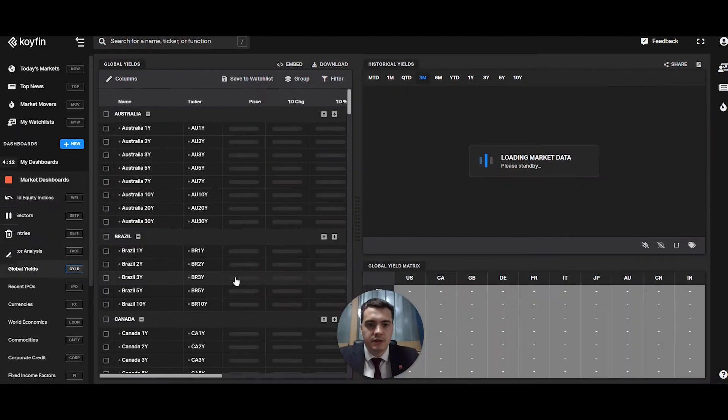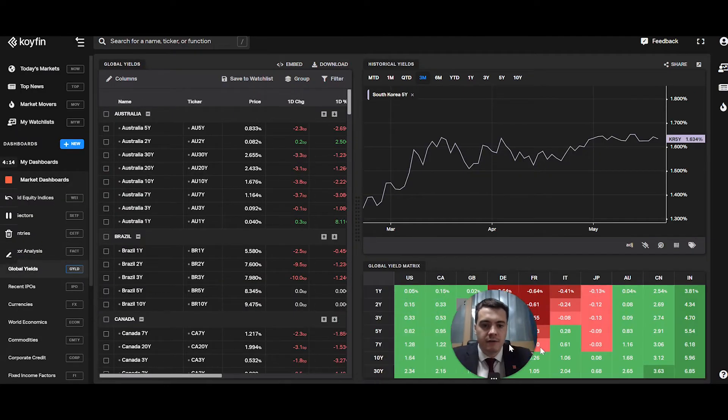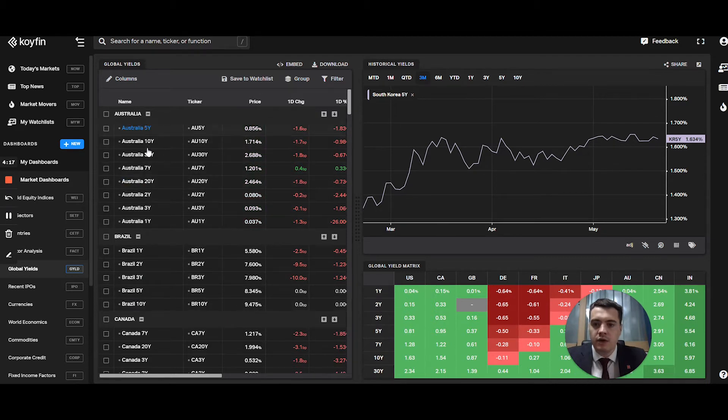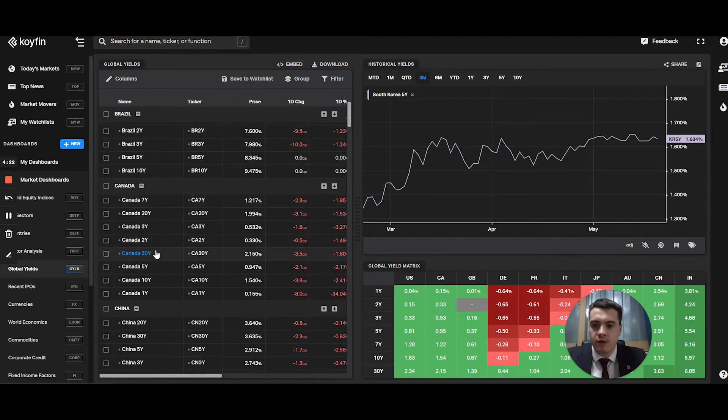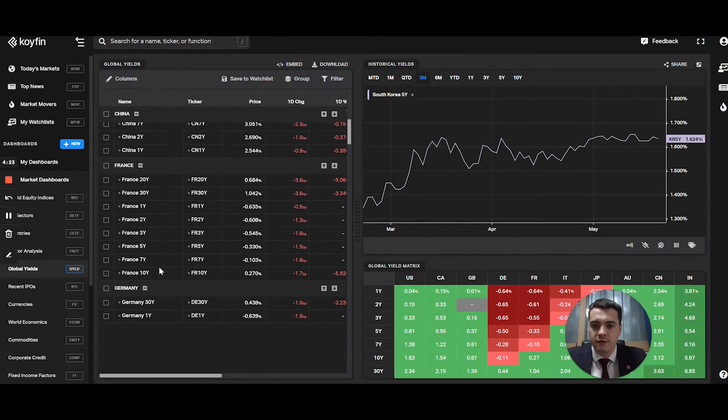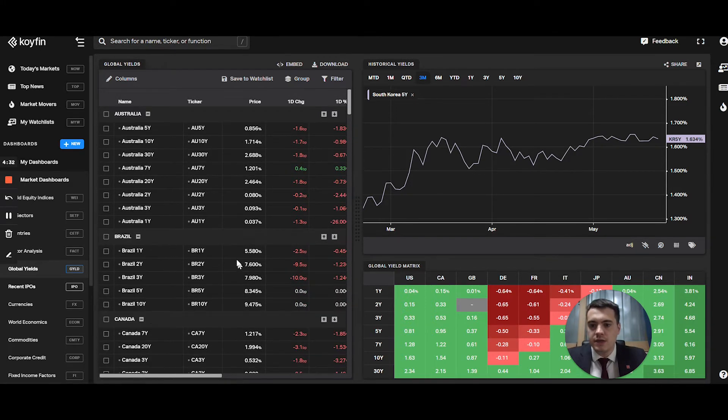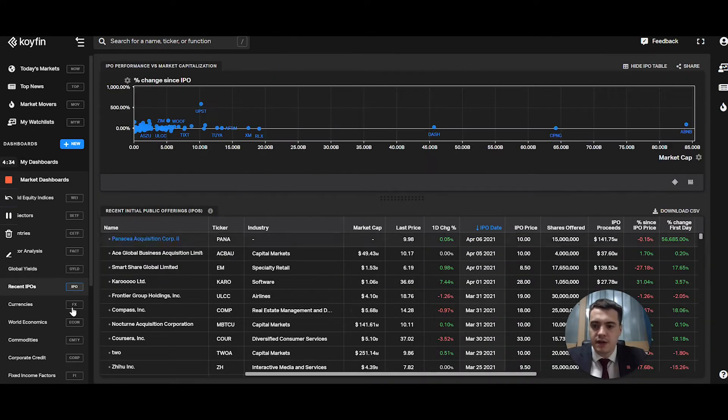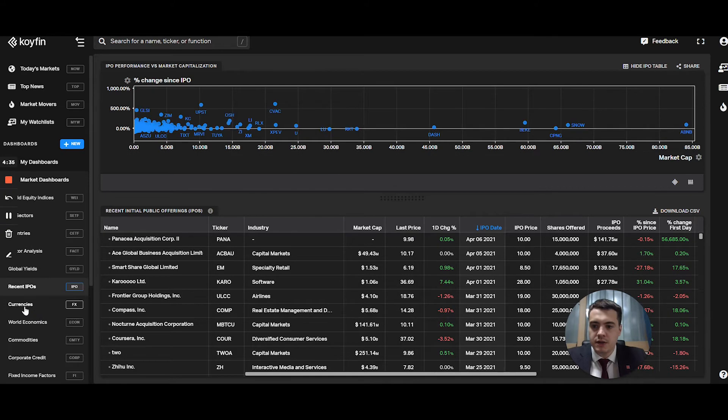Global yields, if you're into fixed income, you have all your treasury bonds for all different geographies. Recent IPOs, I don't really use that one that much.